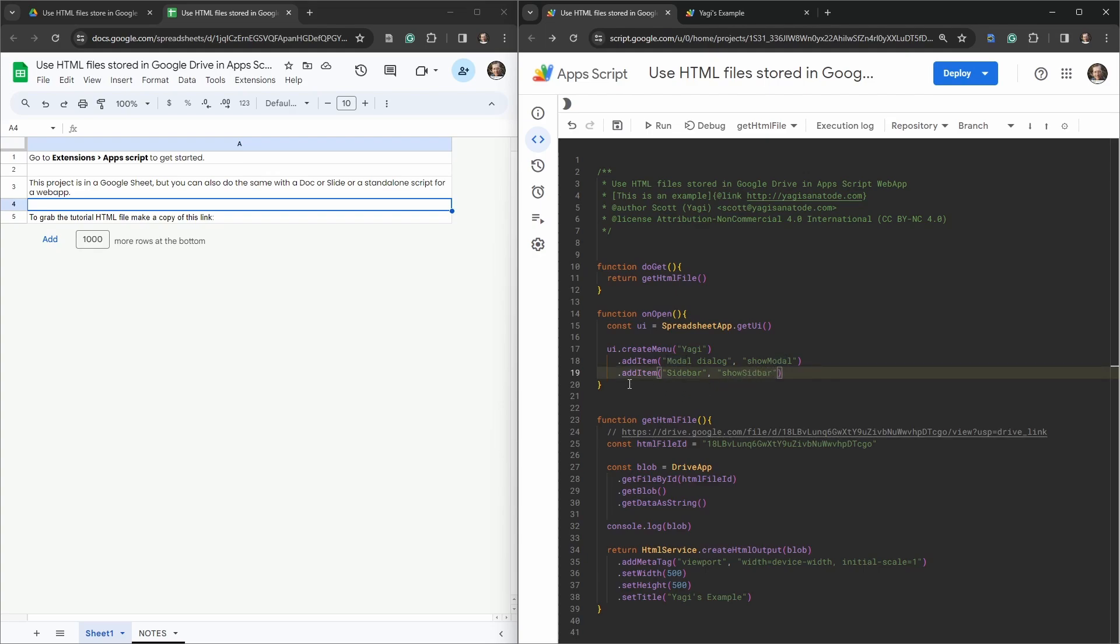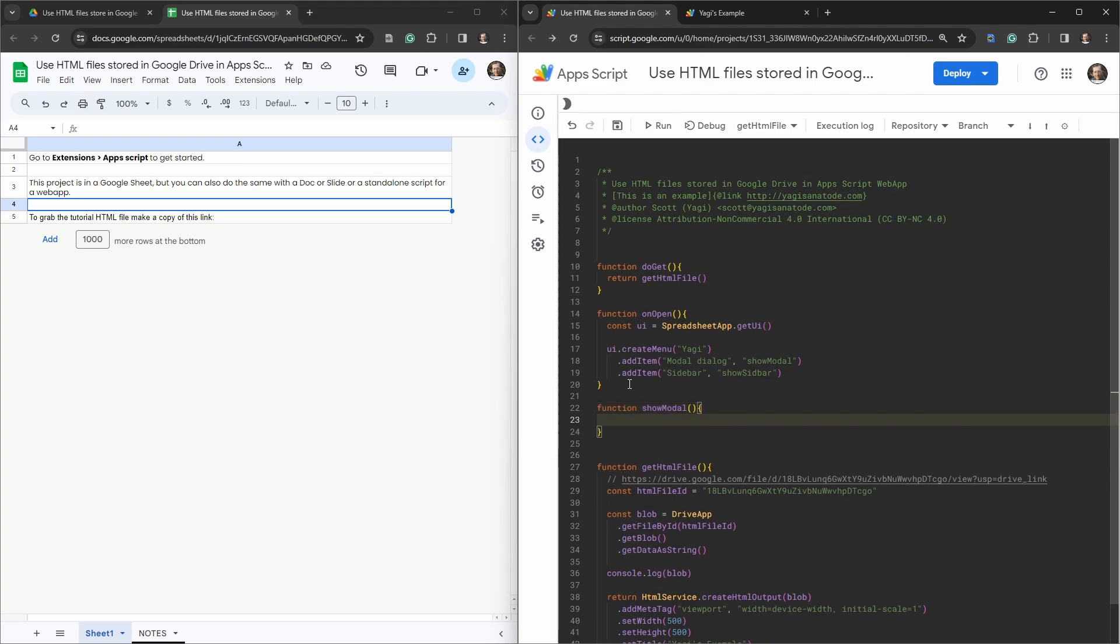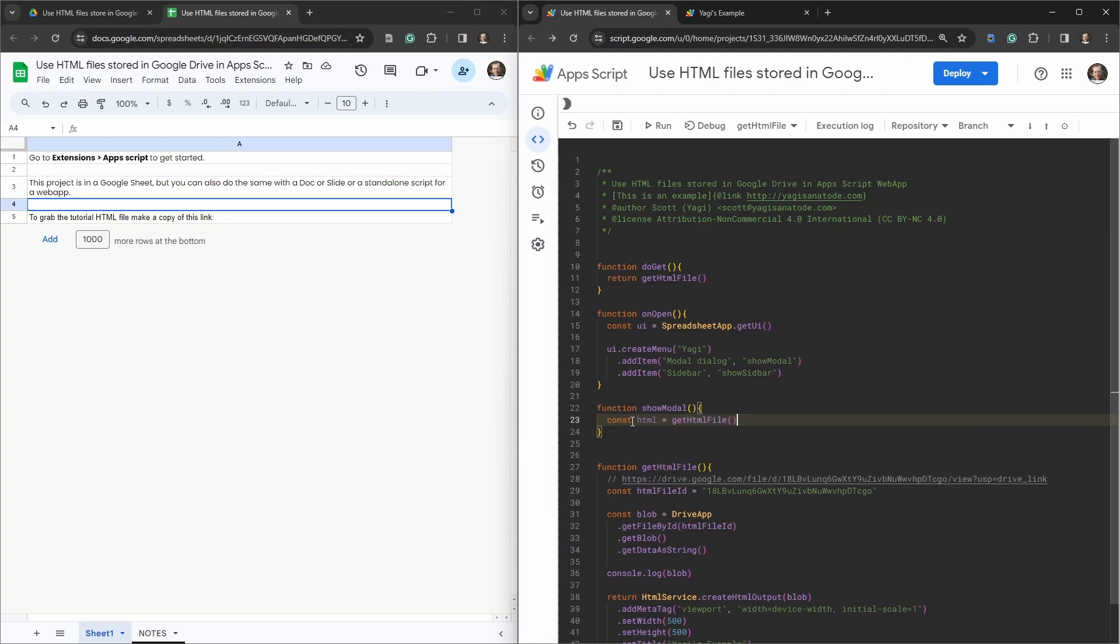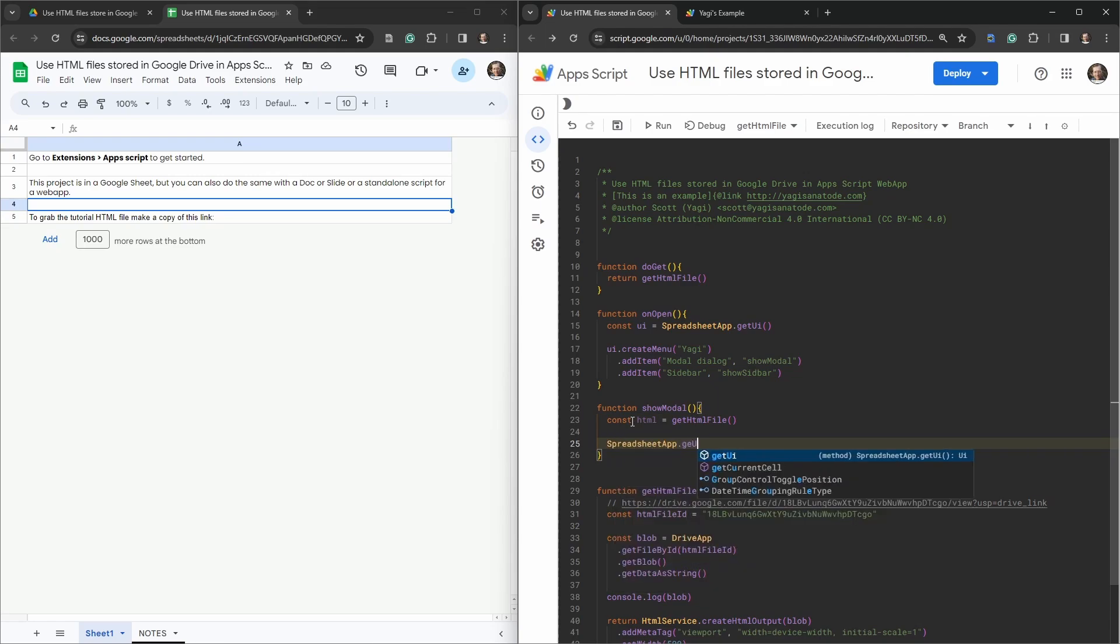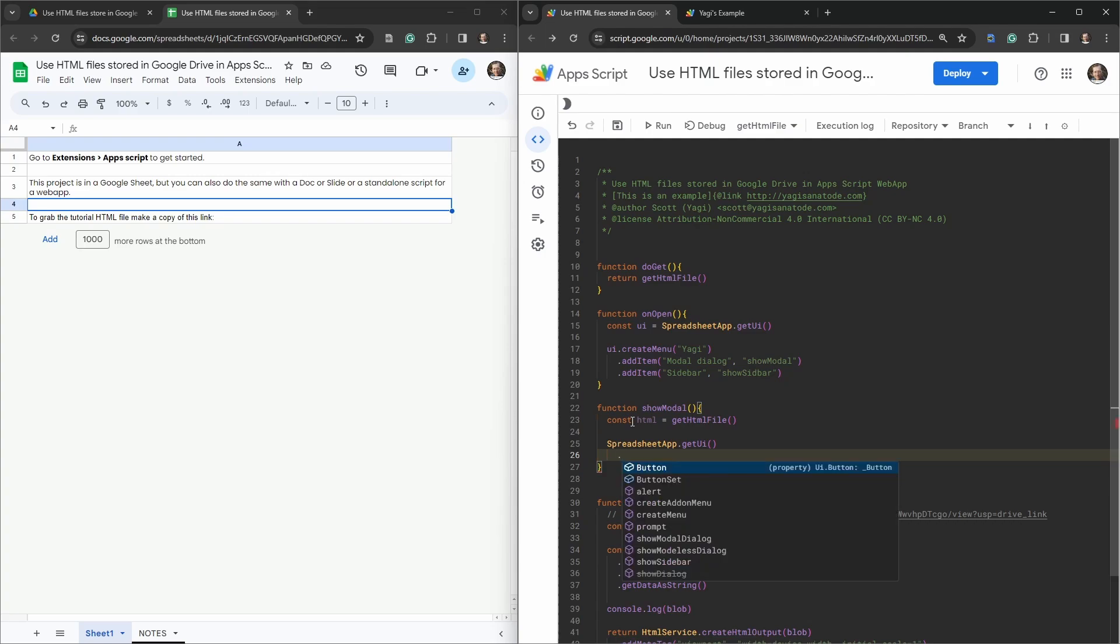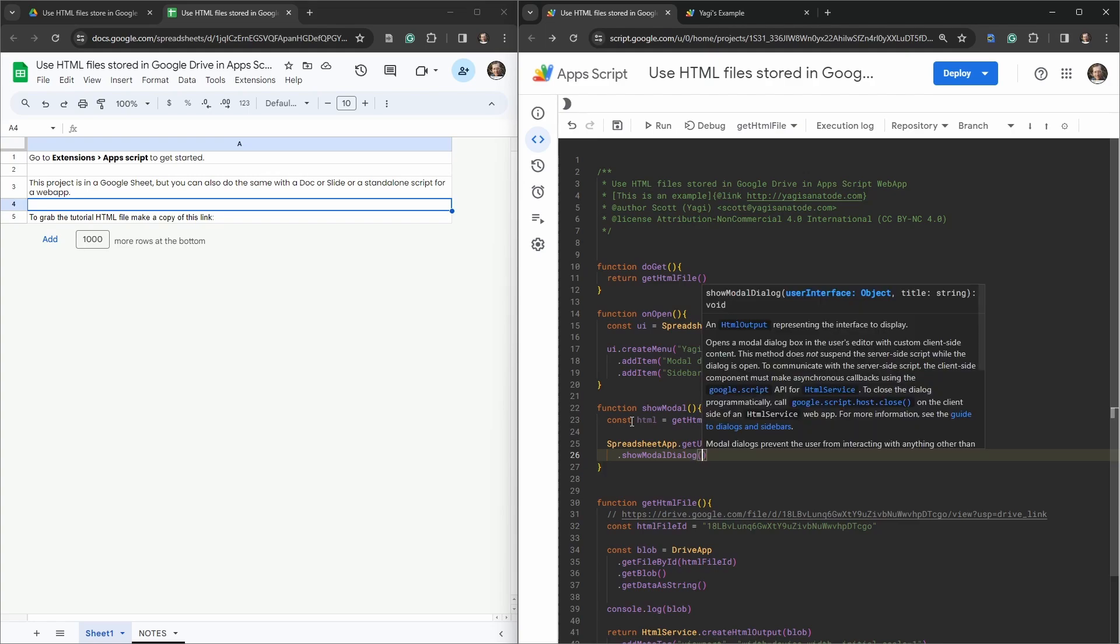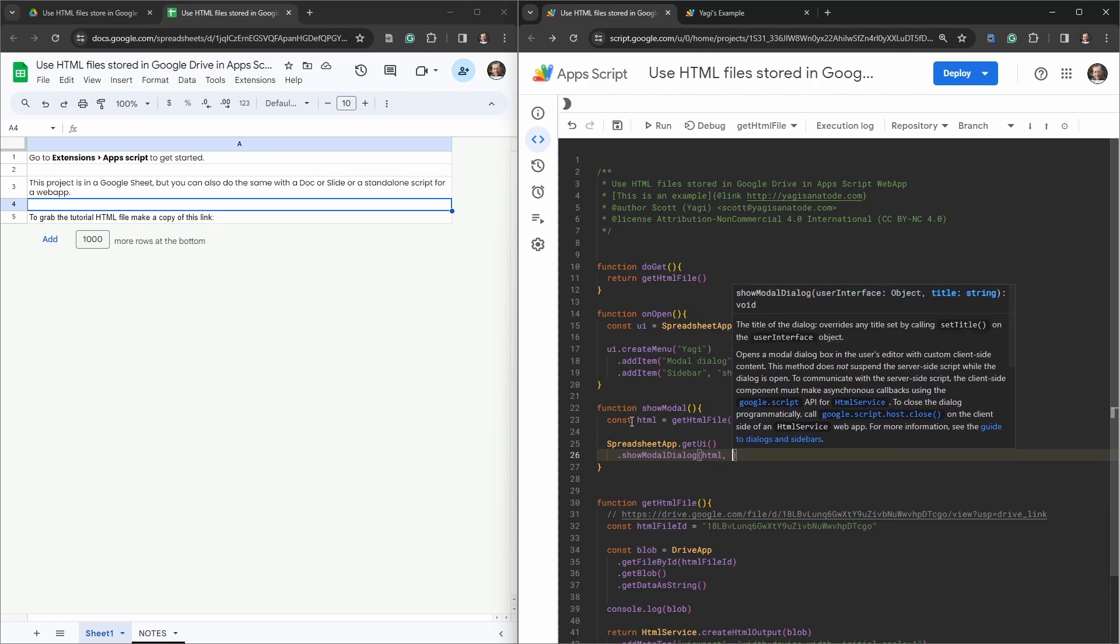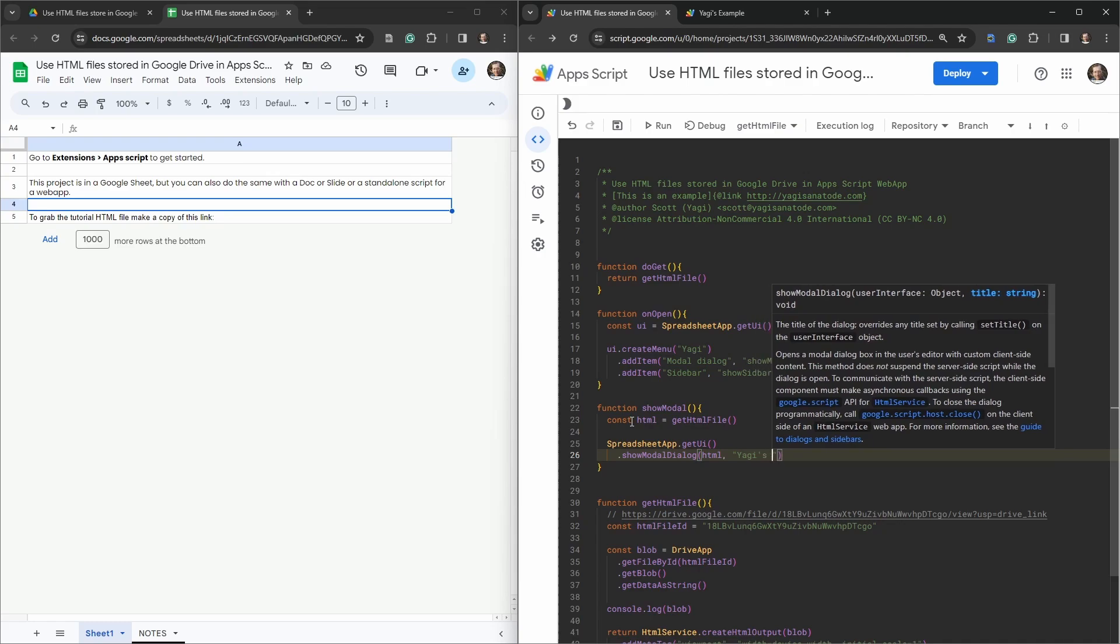Let's create those two functions. Function showModal. What do we need to do here? Const html is going to be equal to our getHtmlFile which is a function, and then we're going to say SpreadsheetApp.getUi, chain to it, we'll say showModalDialog. It takes two arguments, first one is going to be the HTML file, and then the title which is Yaki's Example.